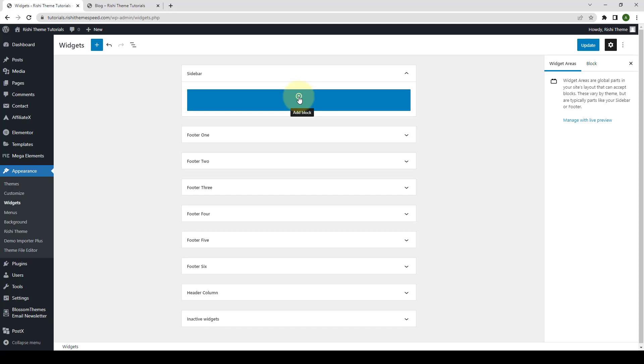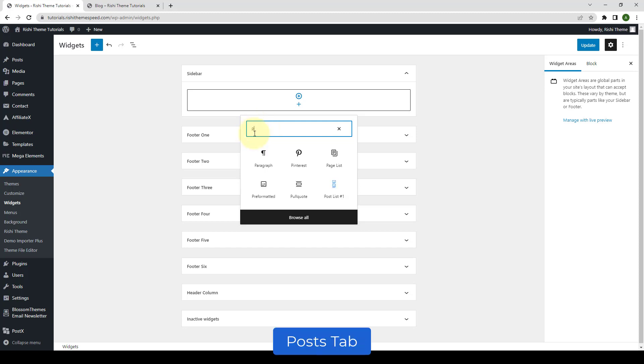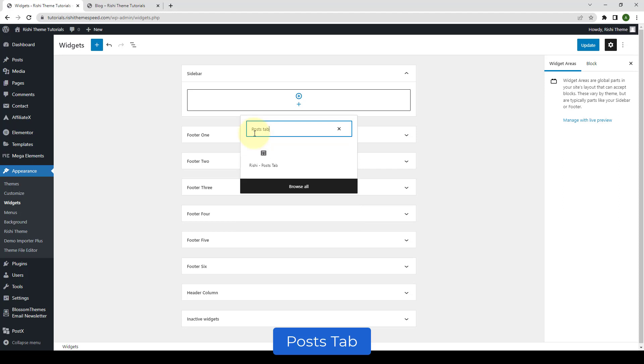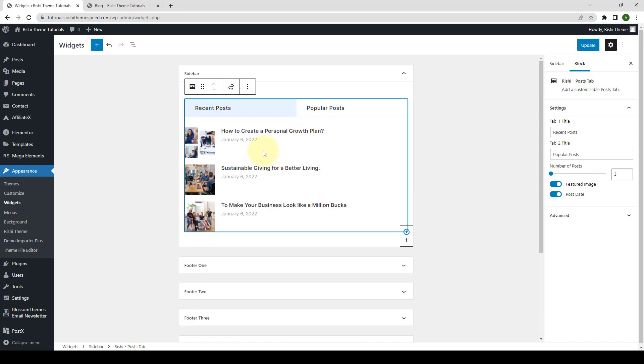Now, you have to click on the Add block icon and you have to search for Rishi Post tab. Inside the search box, type in Post tab. Here is the Rishi Post tab block. Click on it and as you can see, the Rishi Post tab block has now been added to the sidebar.